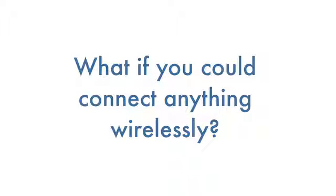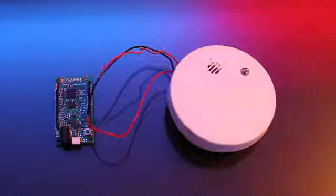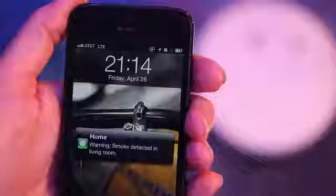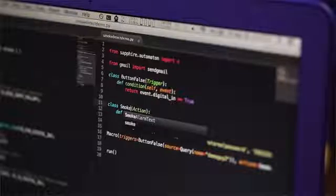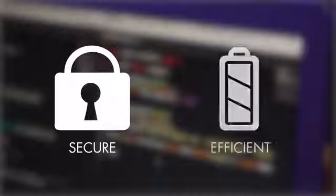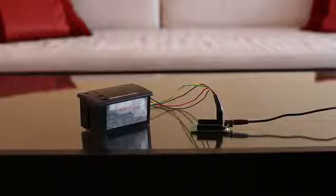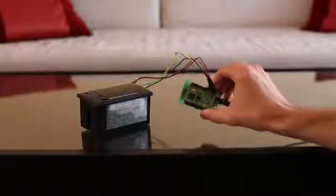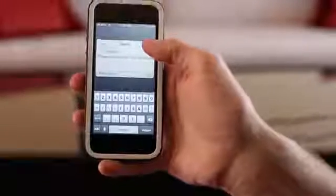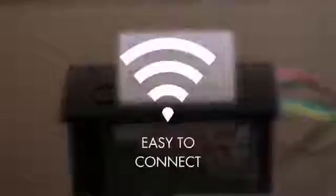What if you could connect anything wirelessly? What if you could invent a smoke alarm that emails you when it's time to change the batteries and texts you when the alarm goes off? What if you could do this without worrying about wireless security and while minimizing impact to battery life? What if you could transform a receipt printer into a wireless Tweet machine without having to learn the details of wireless communications?